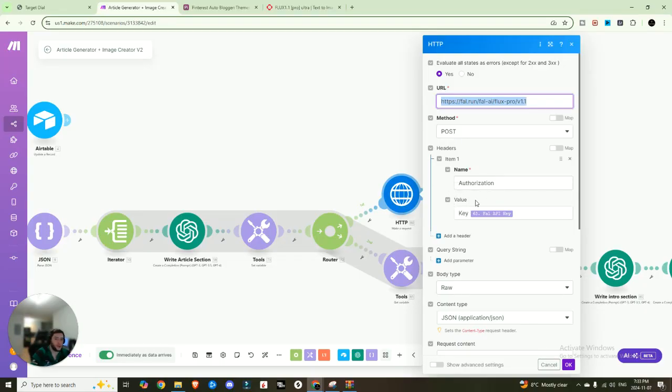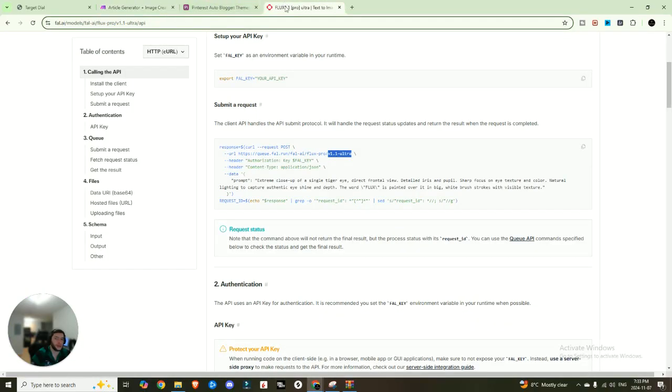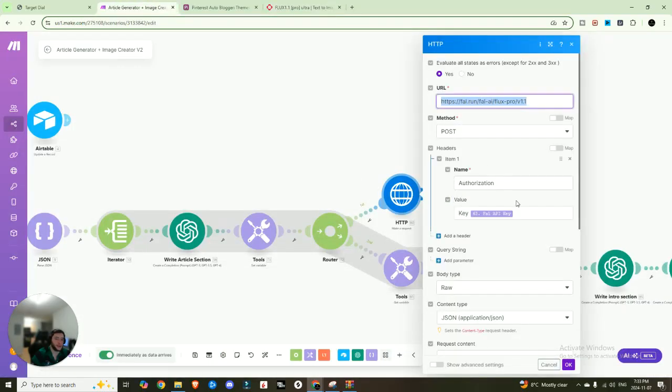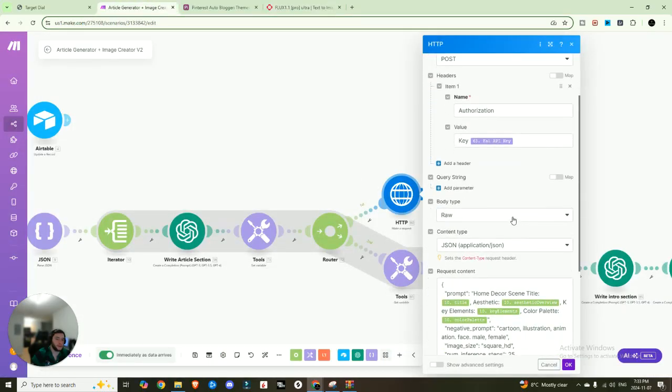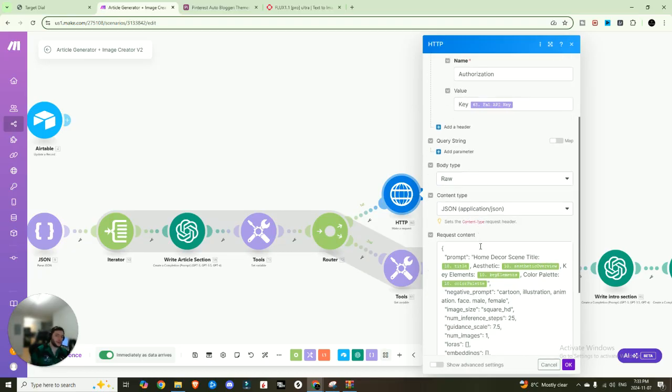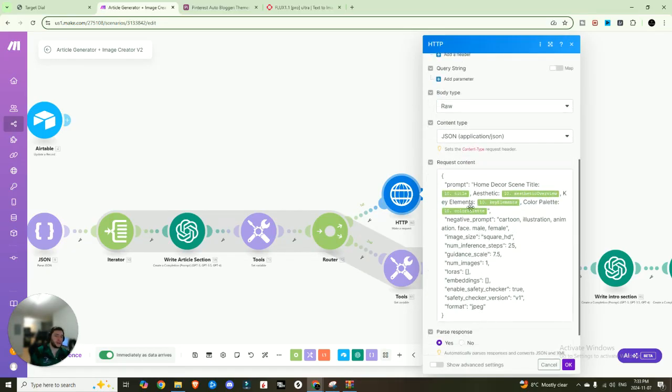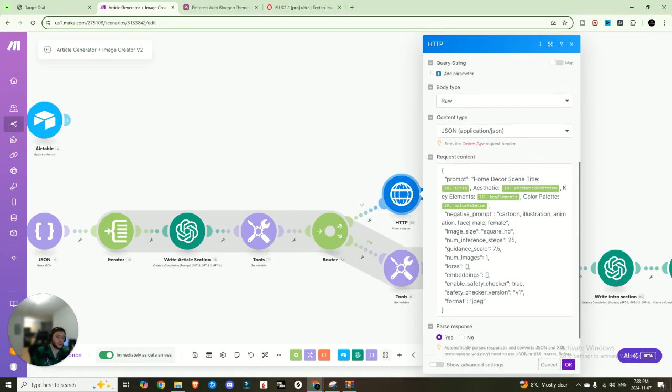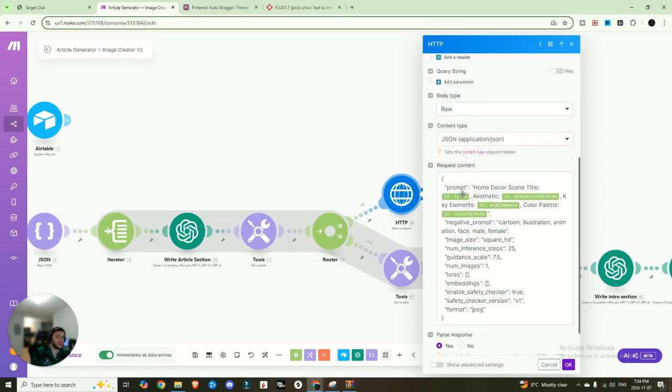The header that you need is authorization key with your Fal API key that we set in the beginning. So you can see right here, authorization key, Fal key. It's exactly how we have it set up here. And then you're going to set the body type to raw, the content type to JSON, and the request content is going to be, essentially I just came into the playground.